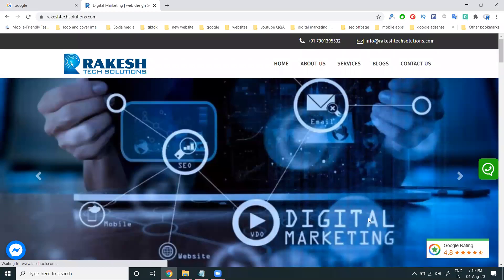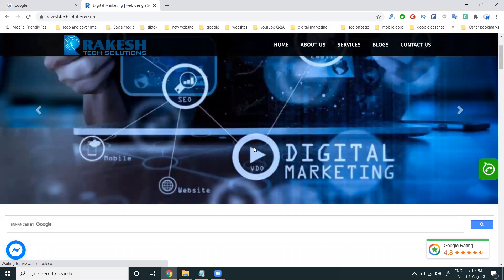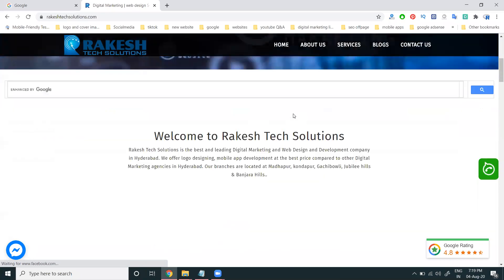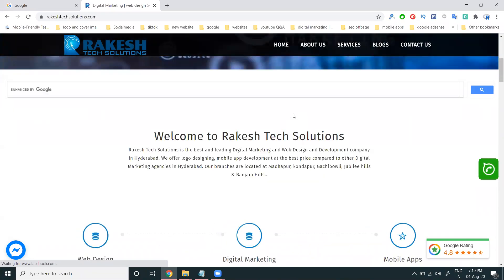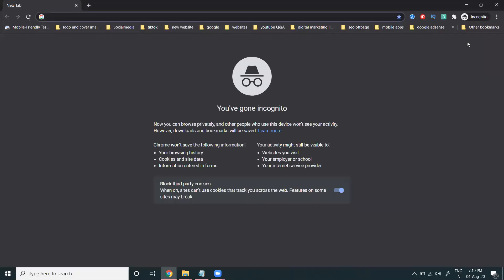Hi guys, today I'm discussing a very important topic about what everyone is creating for their website. What are you looking for from your website? So generating leads and generating website traffic. Suppose you are launching a news portal or a business website — how can we generate traffic and business leads?